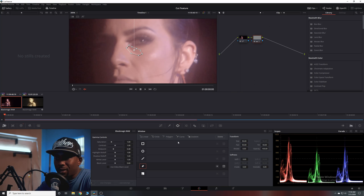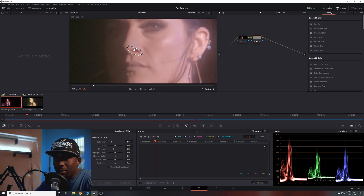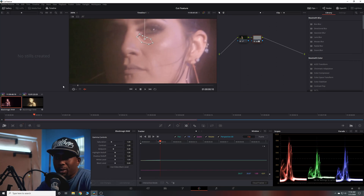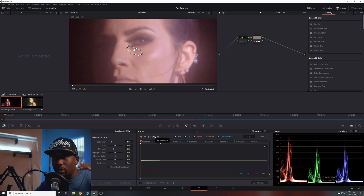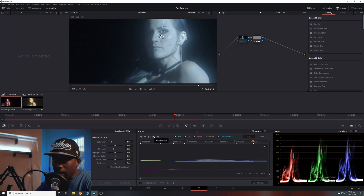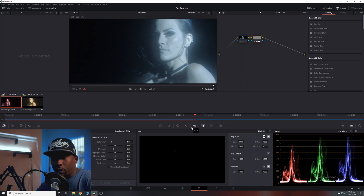Once we have that section selected, head over into the very next tab on the bottom, which is our tracker. Make sure your playhead is at the beginning of the clip, then simply press the play button. This will track the mask throughout the entire clip. Here we are at the end of the clip — the object is now tracked.